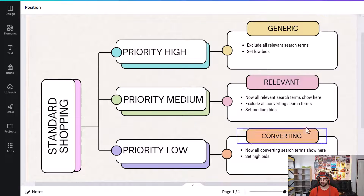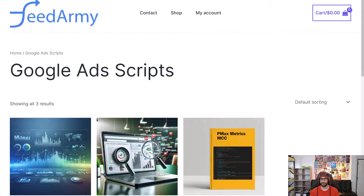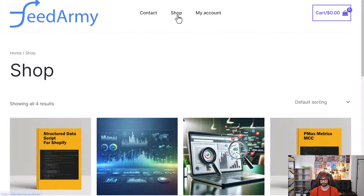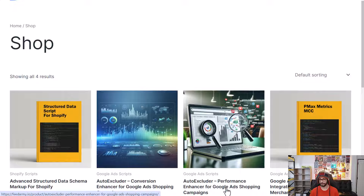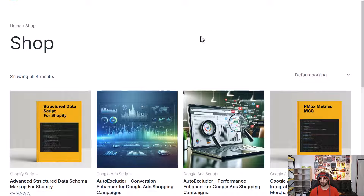You can exclude everything manually, but you can also exclude them using a script I've developed. Go to feedarmy.io — I'll link the scripts in the description — and go to the Shop section. There you have two scripts: one to exclude performing search terms for the generic campaign, and one to exclude converting search terms for the medium priority campaign. I'll go into much more detail on how to set this all up.